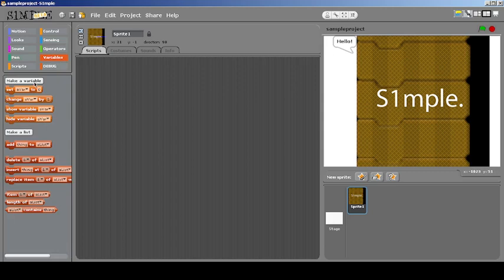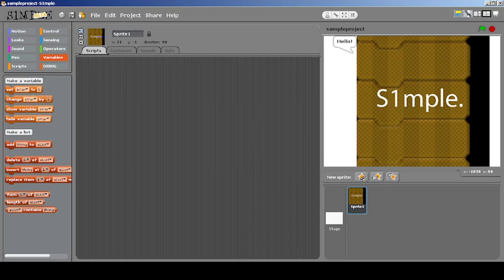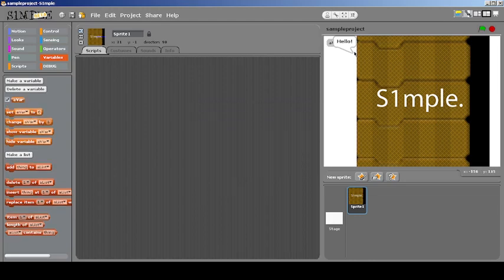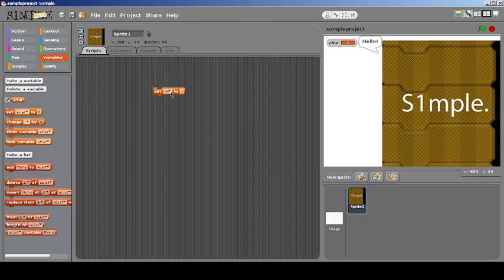The variables section looks similar to standard Scratch 1.4 but still has the ability to set a variable to a particular value. You can create a new variable, change a particular variable, and directly type the name into it — which is special if you have multiple variables. When you upload to the website there will likely be no changes, and it mostly assumes the variable already exists. I think it's mostly compatible.